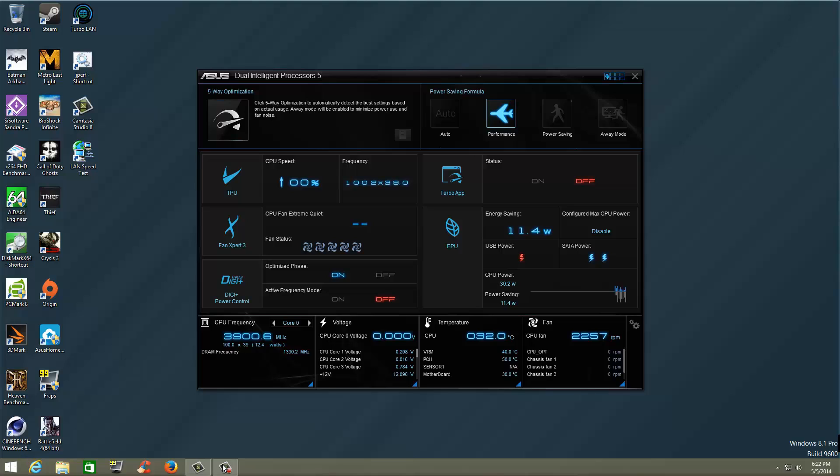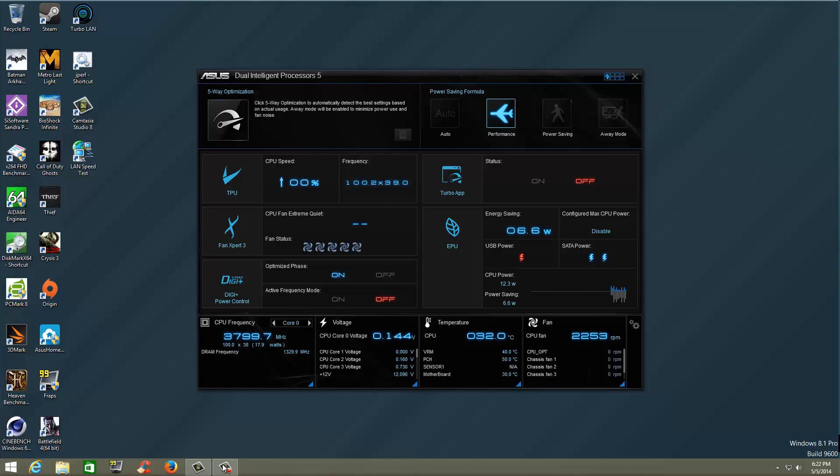Alright everyone. Now this is just going to be an overview, so I'm not going to get into anything. I'm just going to show you where things are at. And then what we're going to do is I'm actually going to separate everything, do some short little videos on each specific item that I feel you might want to see when it comes to the ASUS AI Suite 3 with Dual Intelligent Processors 5.